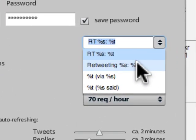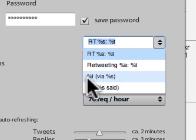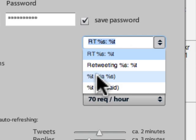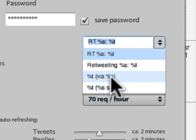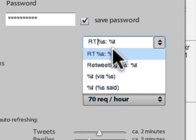You have a selection here for retweeting — this will show up at the end. The number-sign T represents the actual tweet, and then you'll see 'via' and the username. Or you can make your own. What I do is type 'Retweet, please' — because it's always nice to ask.